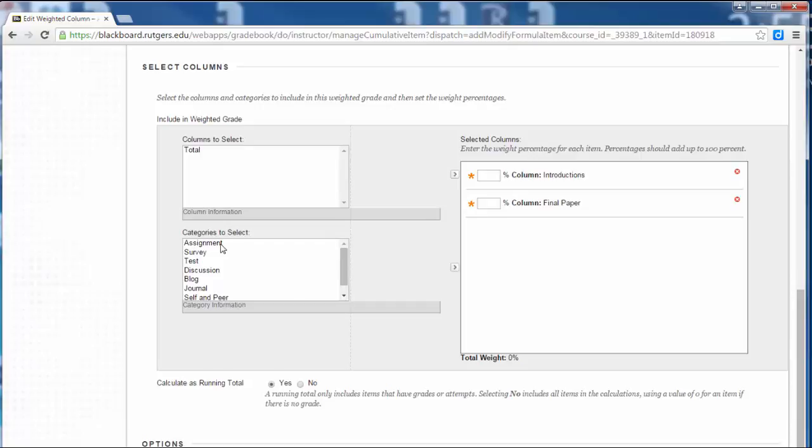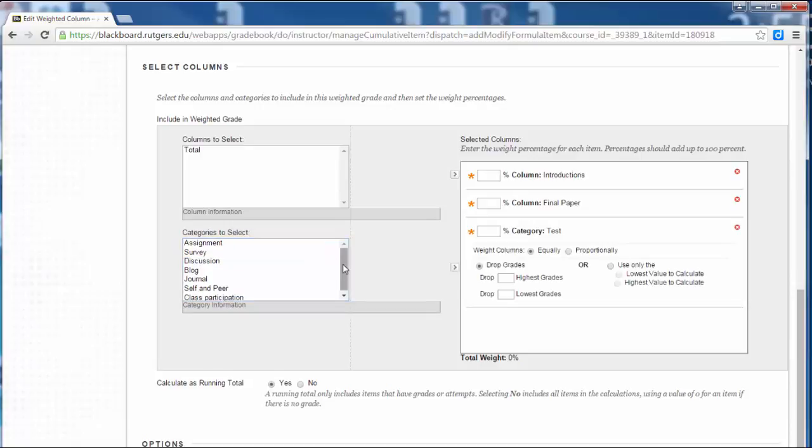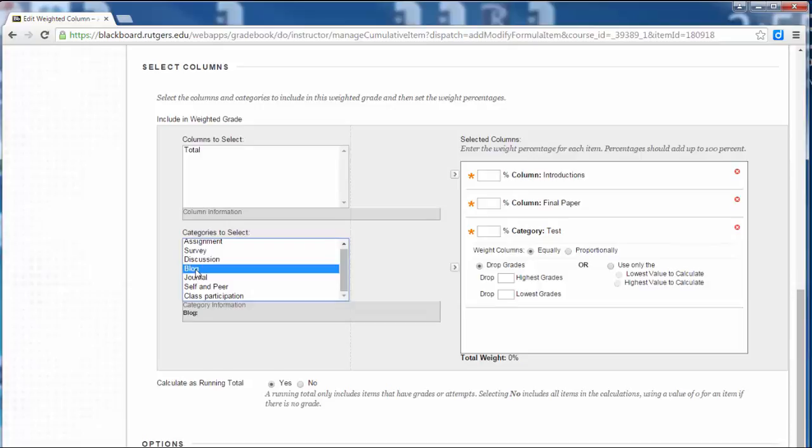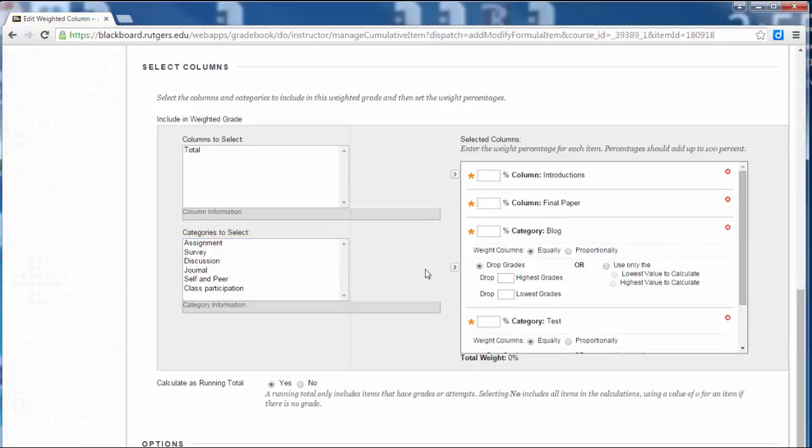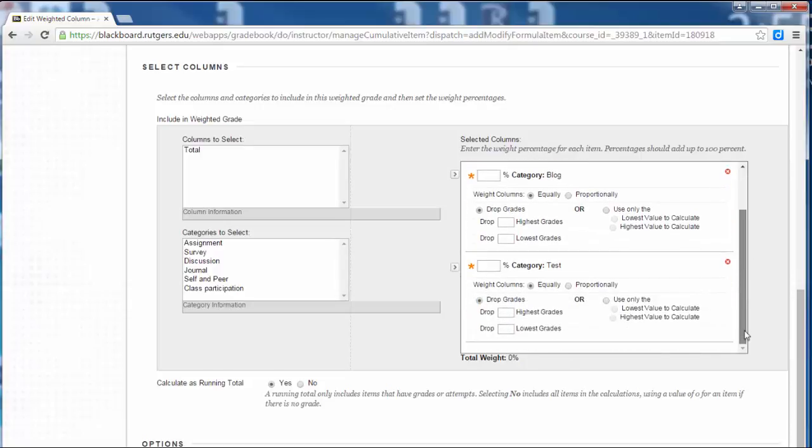Now I'm going to pick some of the categories. So we're having three tests. I'll click on that and click the right arrow to move it over. And they're going to be writing a blog. So I'll click on that and click over here. They have to actually do five blog posts this semester.